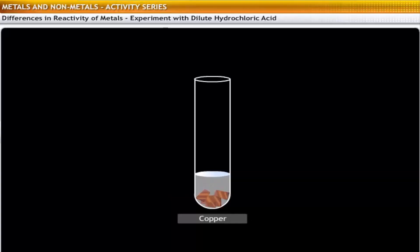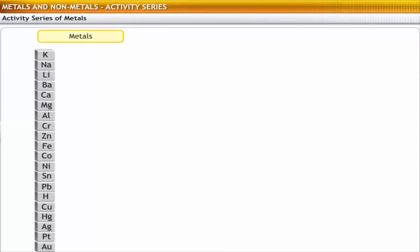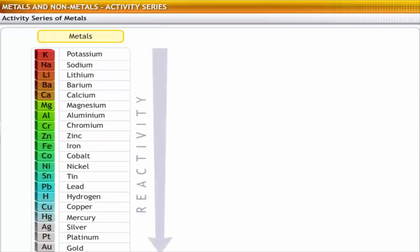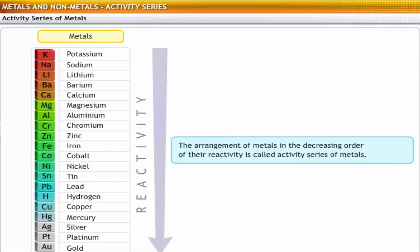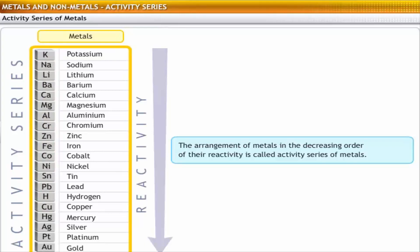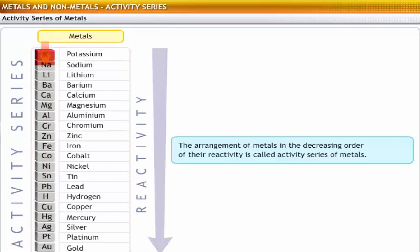The variation in the rate of liberation of hydrogen indicates that the metals differ in their reactivity. To predict the reactions of given metals with other elements, scientists developed a system where metals were arranged in decreasing order of their reactivity. This arrangement is called the activity series of metals. In this series, the most reactive elements are at the top and the least reactive elements are at the bottom.